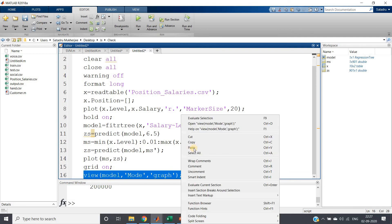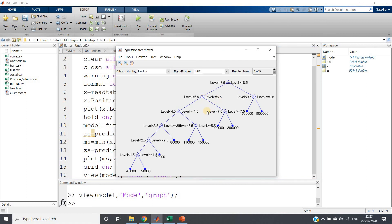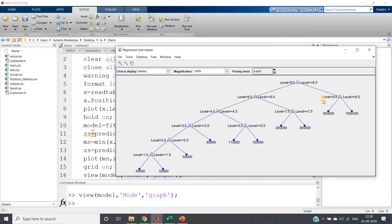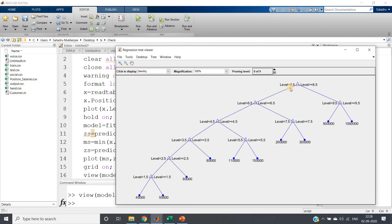So like the classification, here also you can write the same: view model. Mode is graph. So if I just run this particular part, evaluate selection, I will be getting my graphical visualization of the decision tree.